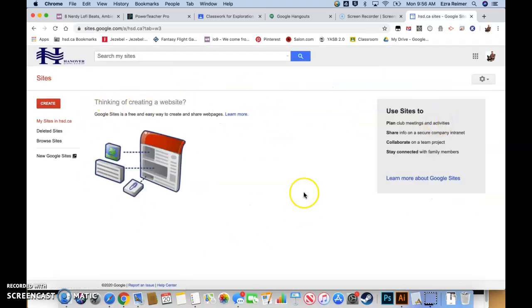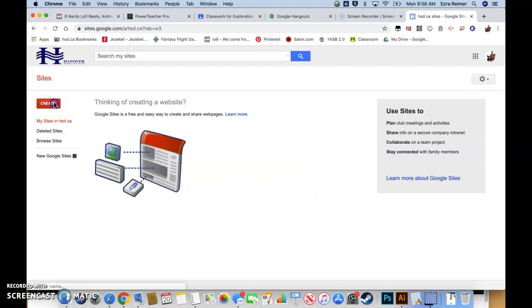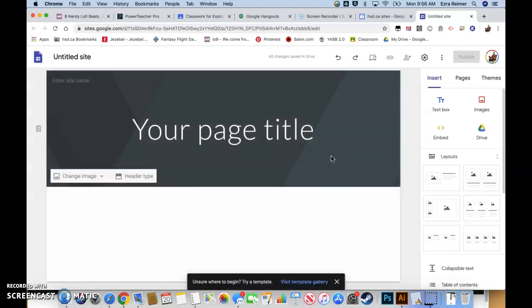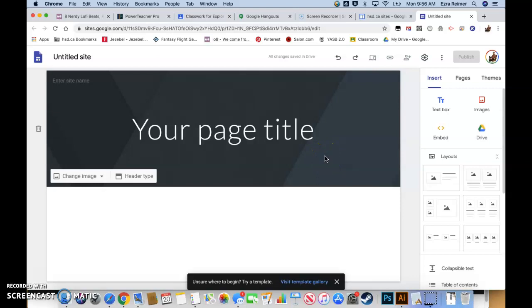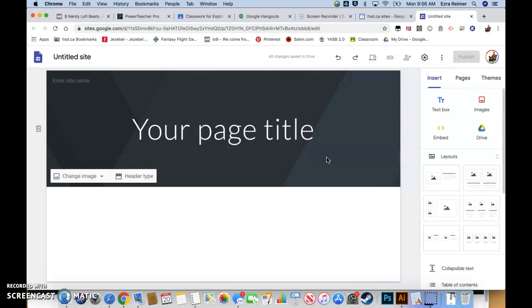This screen right here will be a little different for you, but I'm going to hit create new sites. This is the screen that's going to pop up. This is the basic pre-made building block site for Google sites and we're going to customize this and add pages, and I'm going to walk you through each step.